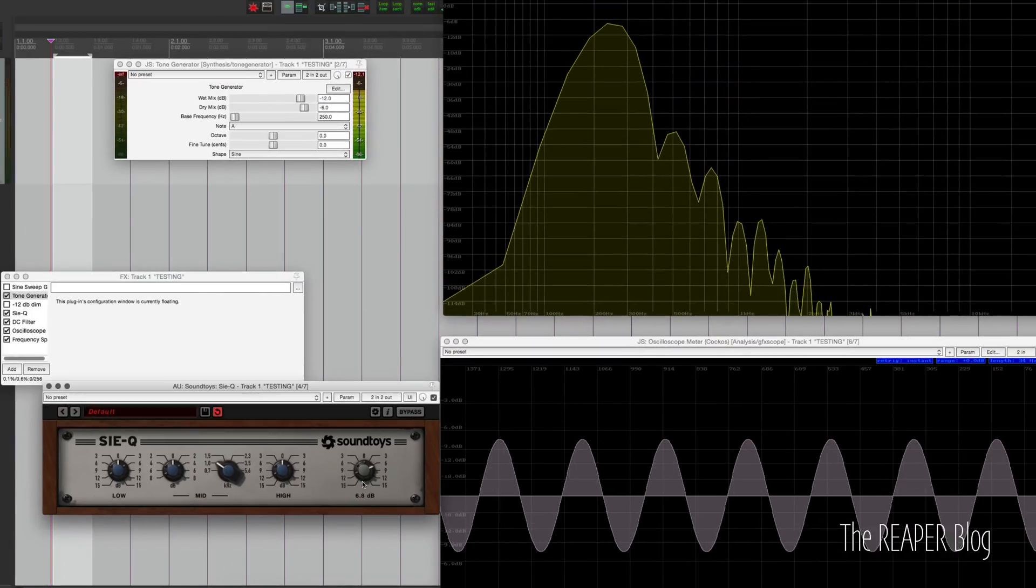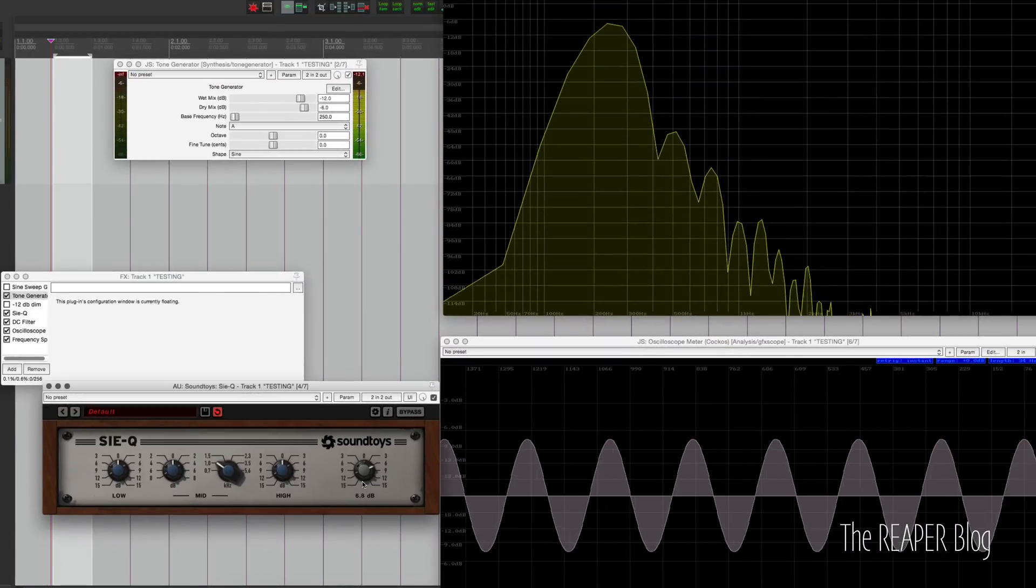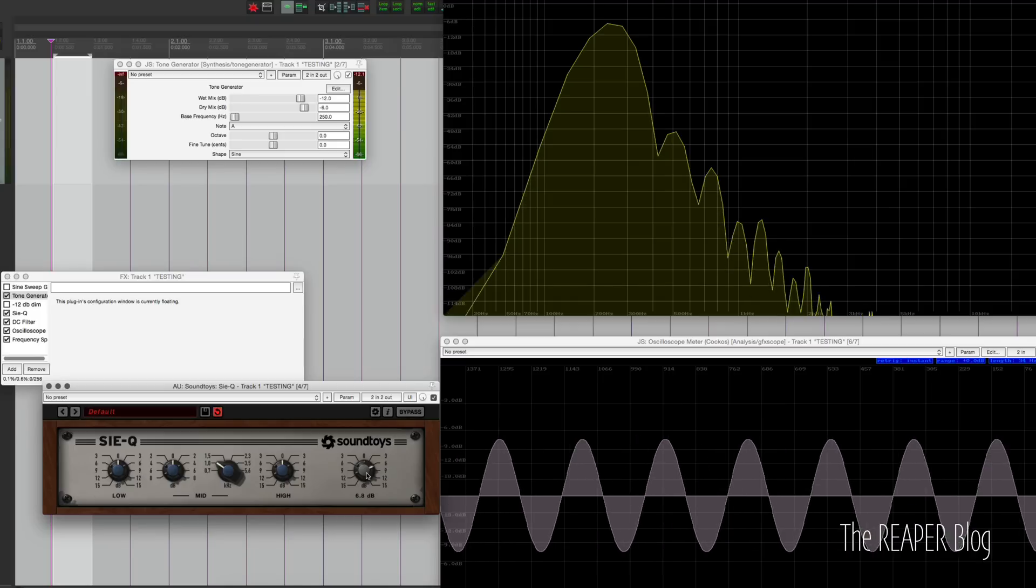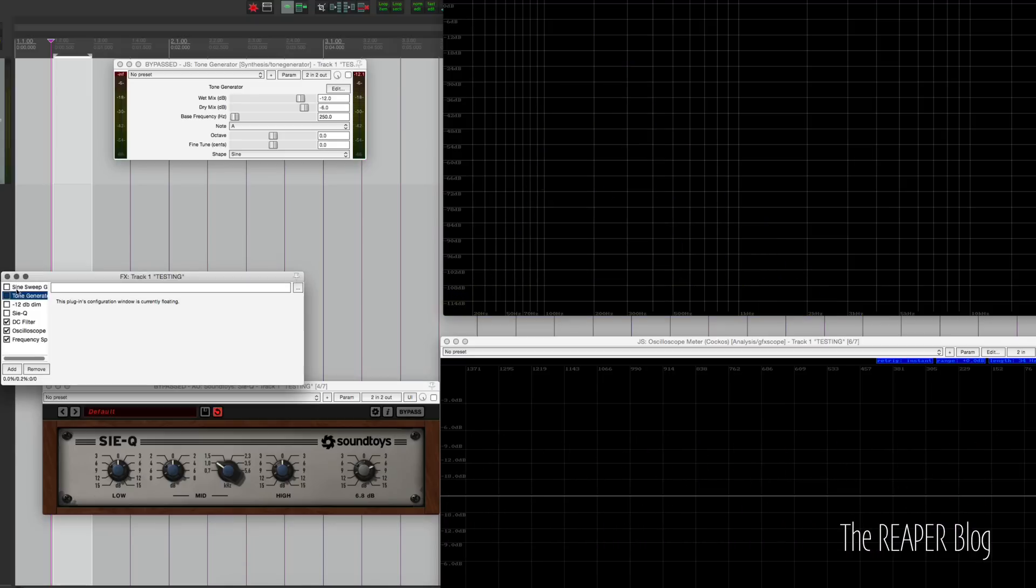At plus 6.8, I'm not hearing the additional harmonics. Anywhere past there, I start to hear it. So that's the tone generator.